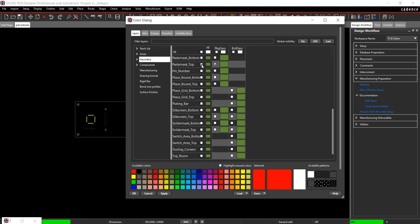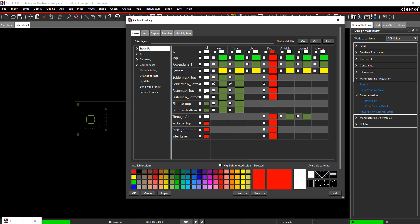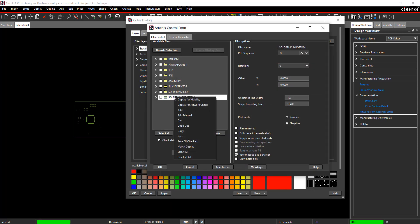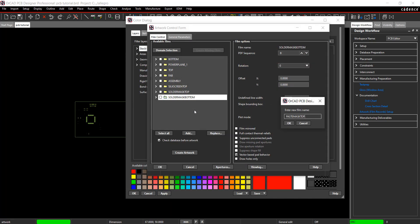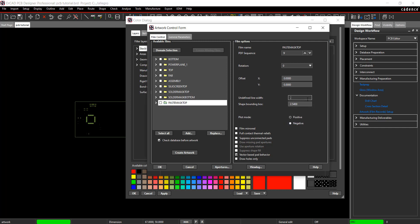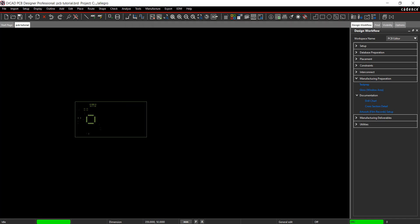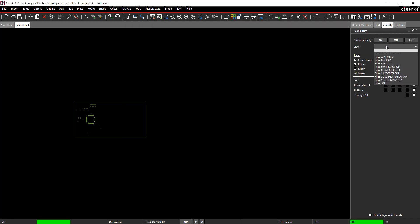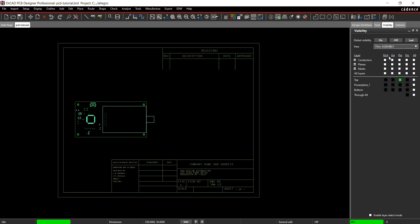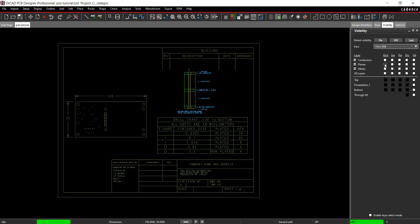In the Artwork Setup window, right click to add the Paste Mask Top film and change the line width to .127. There is no Paste Mask Bottom in the design, so the necessary films are completed. Close out of the Artwork Setup and Color windows. In the Visibility tab, you can view the created films by selection in the dropdown. Join us in the next video where we will discuss Manufacturing Exports.